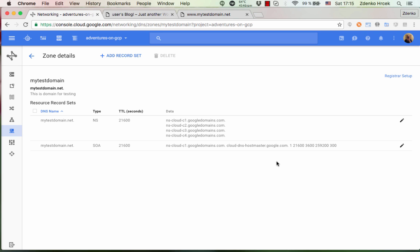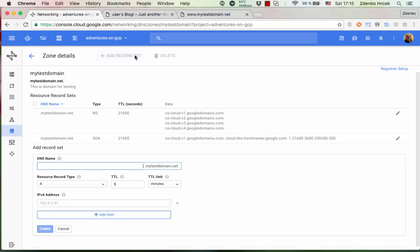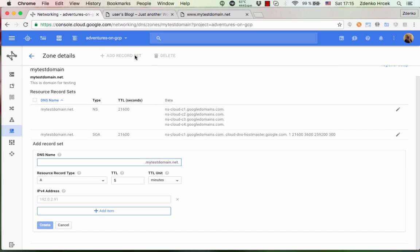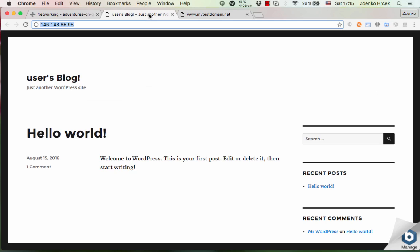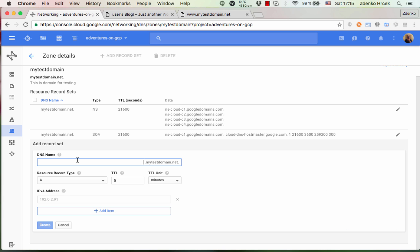Okay, so now we're gonna set DNS records. First we're gonna set an A record to point mytestdomain.net to our WordPress, so we're gonna set an A record to the IP address.